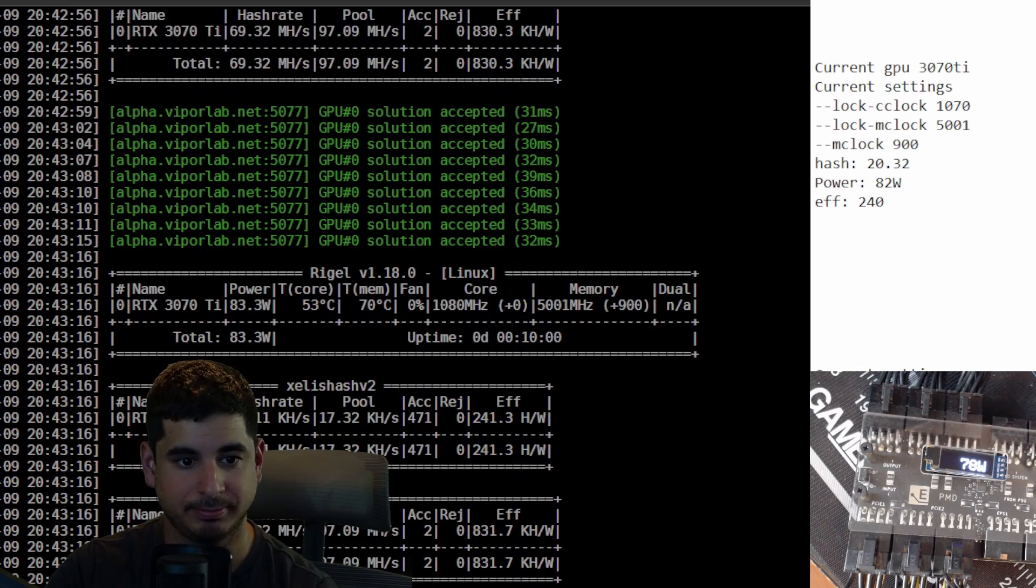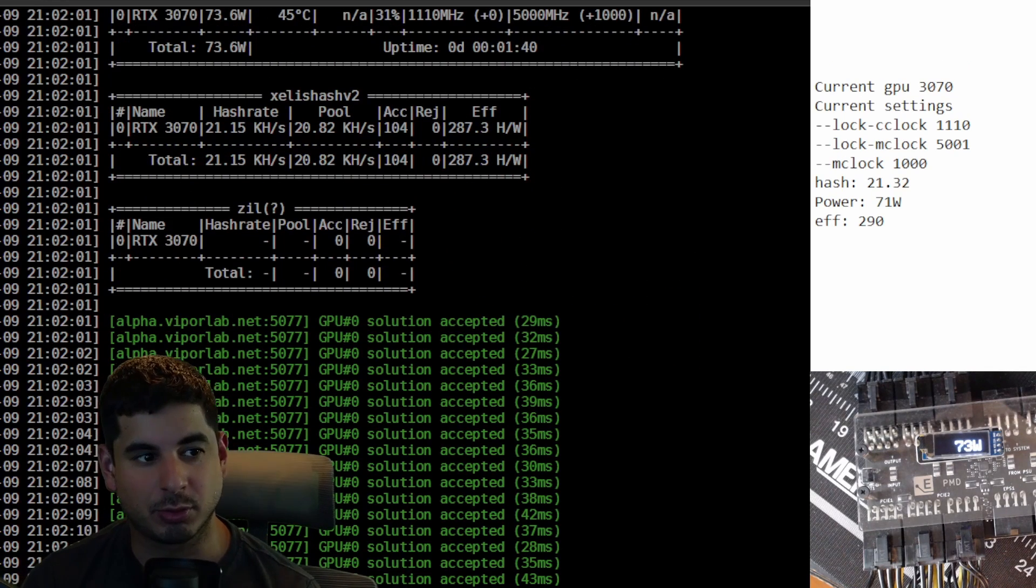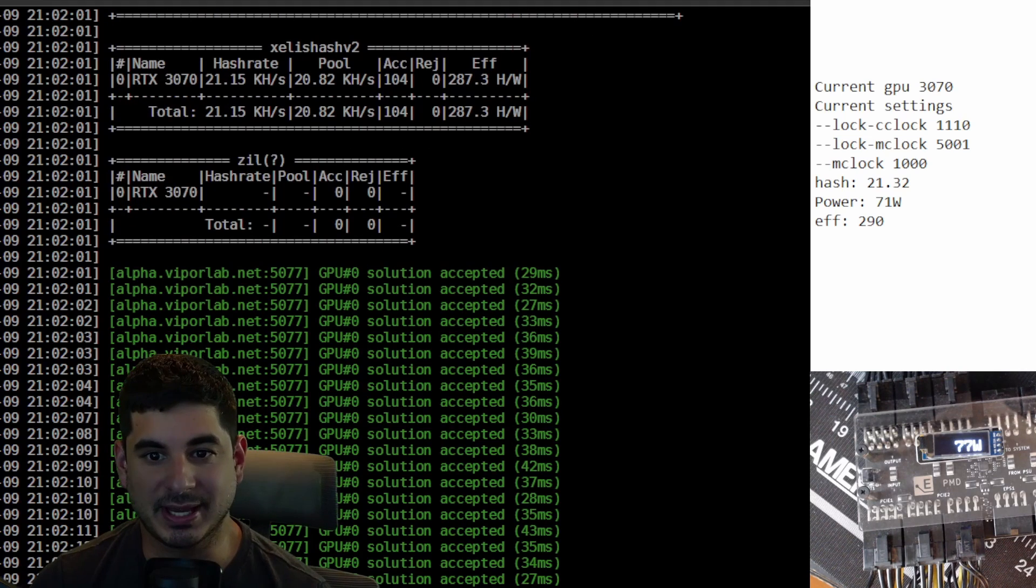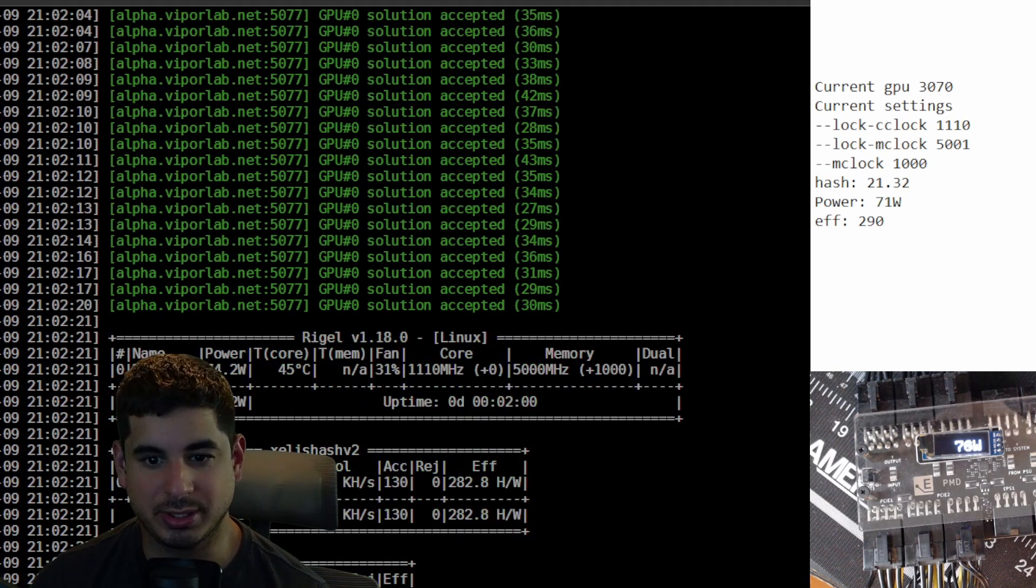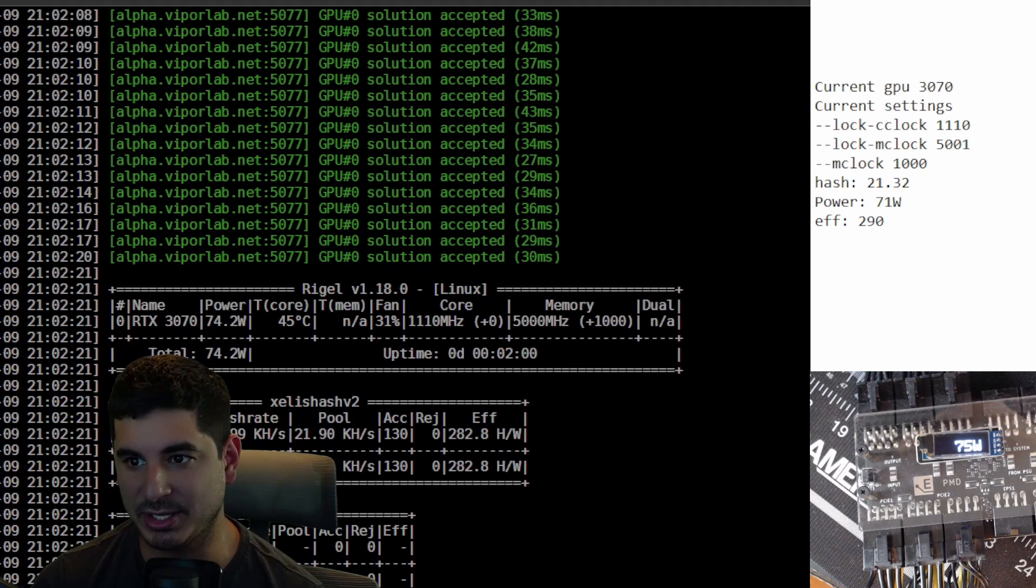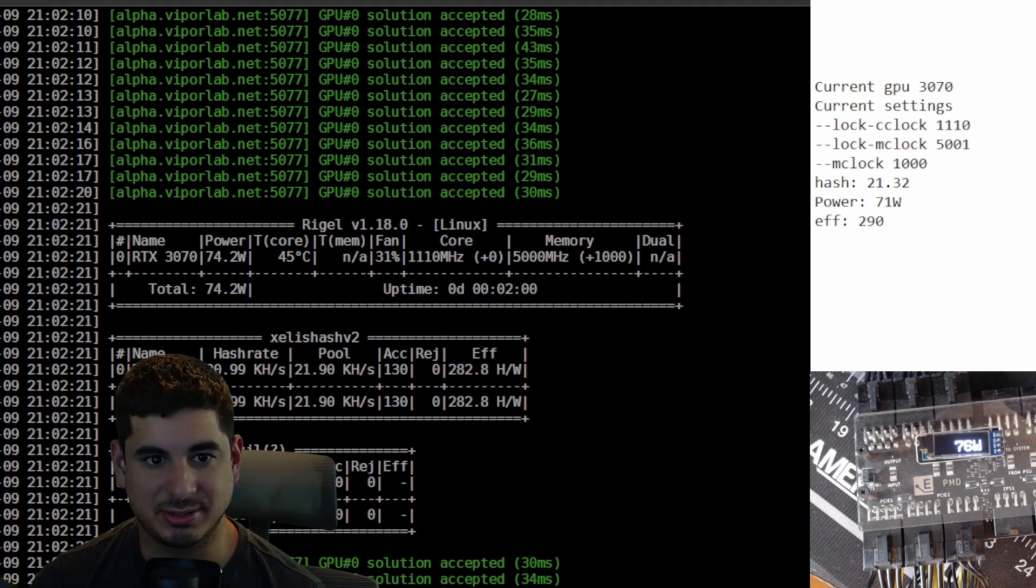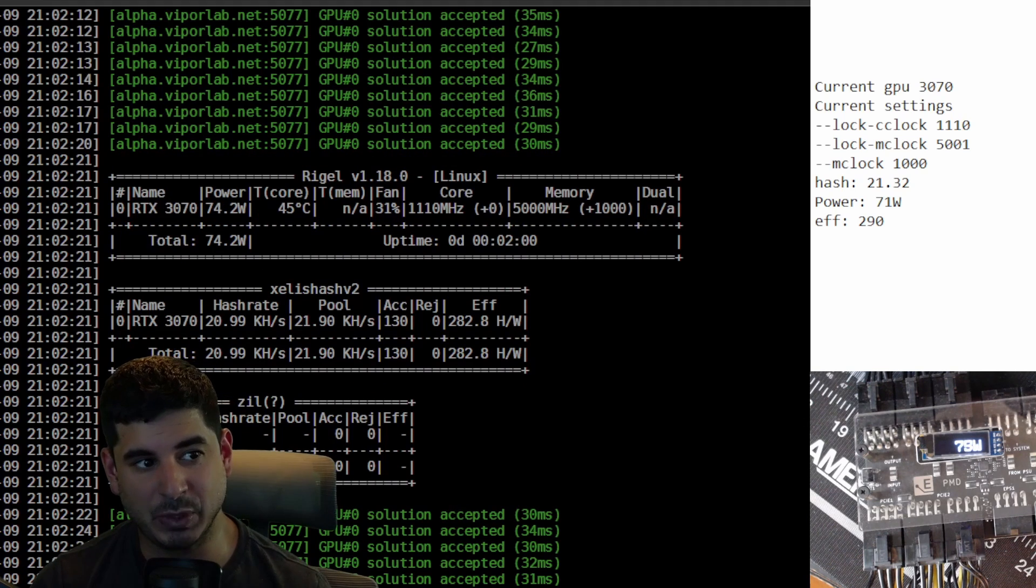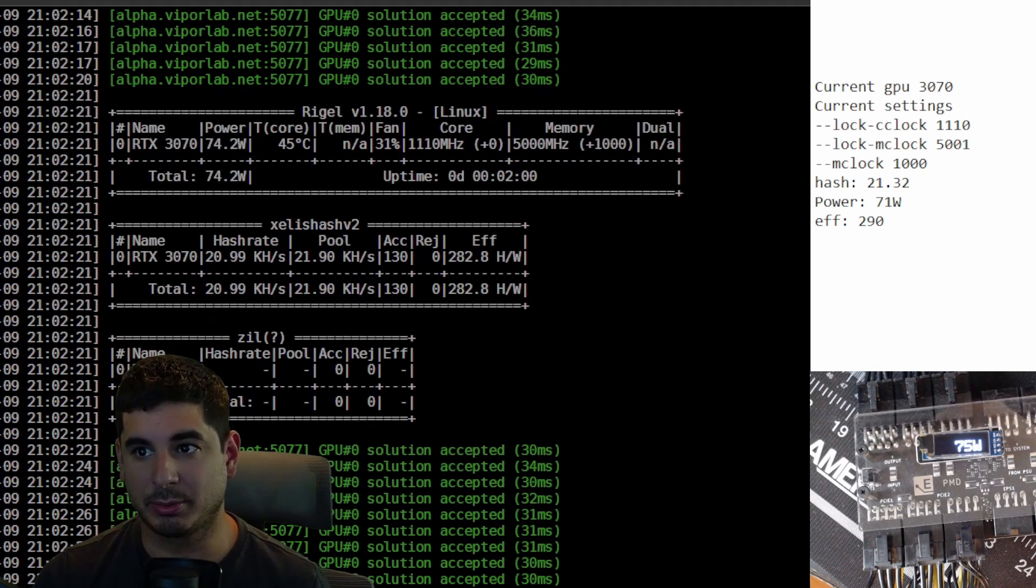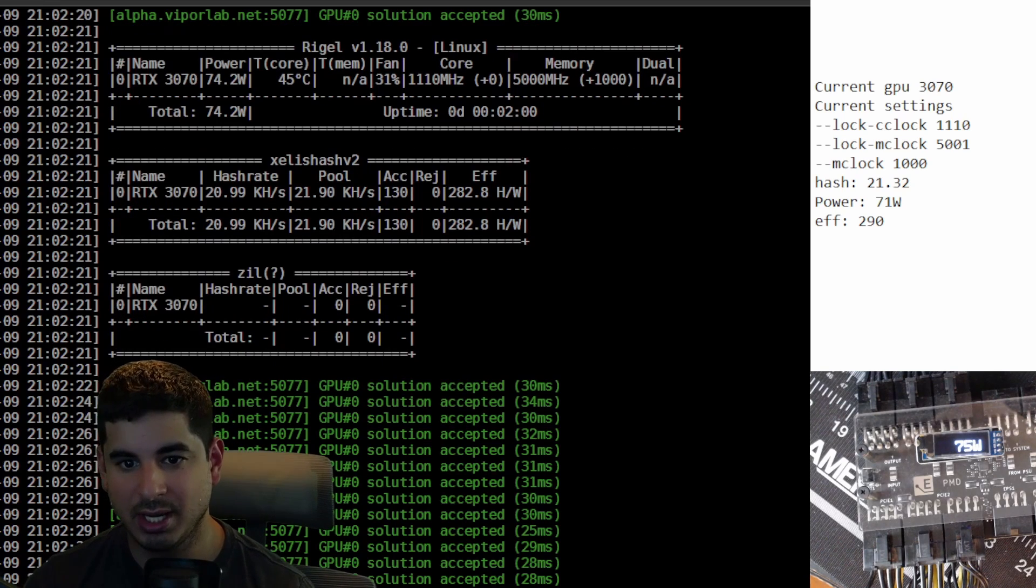I kind of knew this is where we were gonna get to, but it looks like the 3070 is the goat at about, as you can see here, between 20 to 21 kilo hash. It's getting about 70 to 75 watts. It's really nice that you can see on the PMD that the power fluctuation is really low and we're getting an efficiency floating anywhere from like 285 to 295.